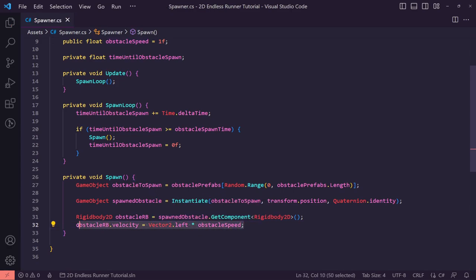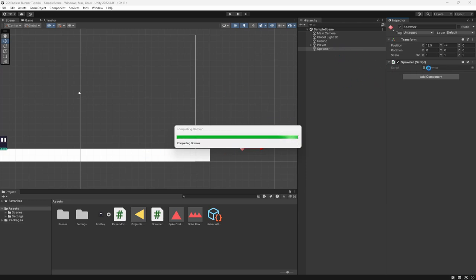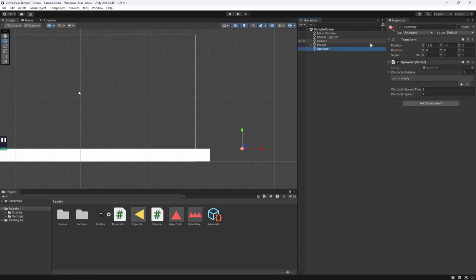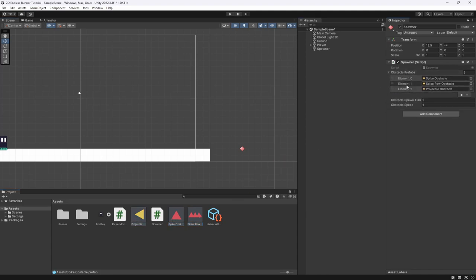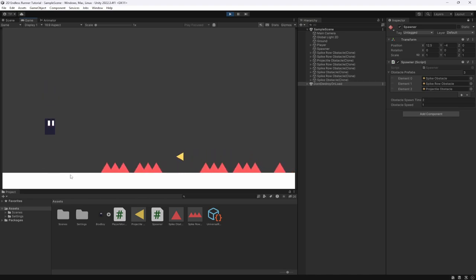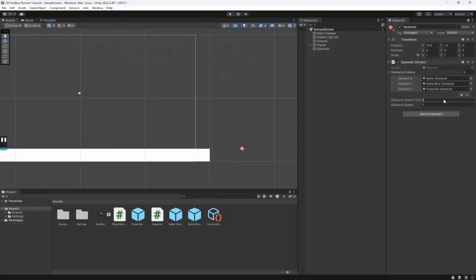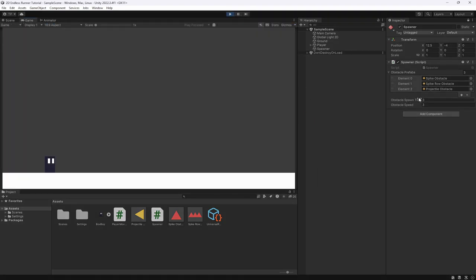Let's go back to Unity and wait for the script to compile. We lock the Inspector, select each of our prefabs, and drop them into the prefab list, then hit play to see what happens. Obstacles are being spawned, although they are extremely close together so we need to adjust the speed and timing. Let's set the obstacle spawn timer to 3 and the obstacle speed to 3 as well - this will make them much farther apart before the next one spawns.